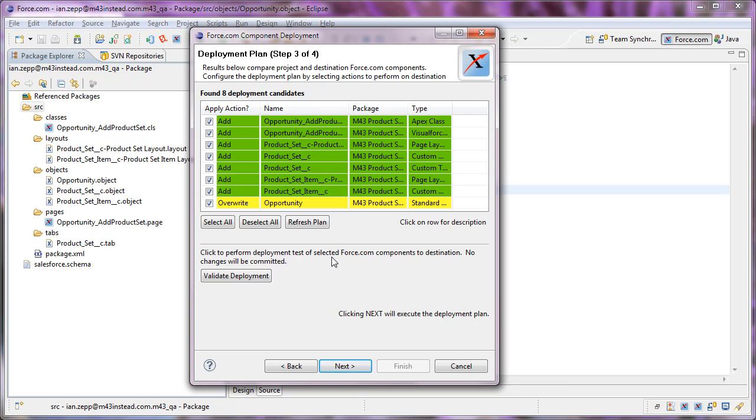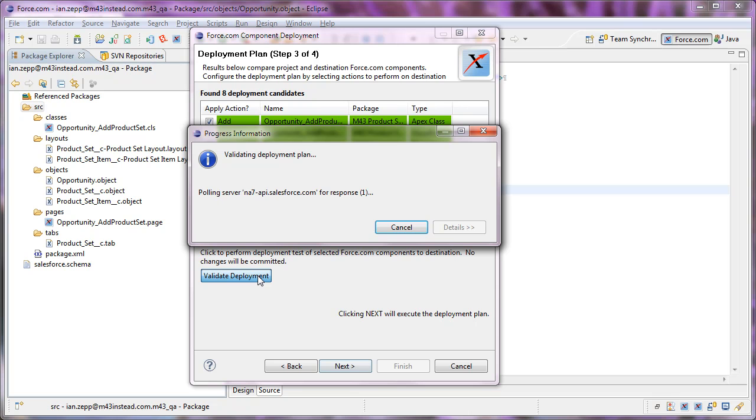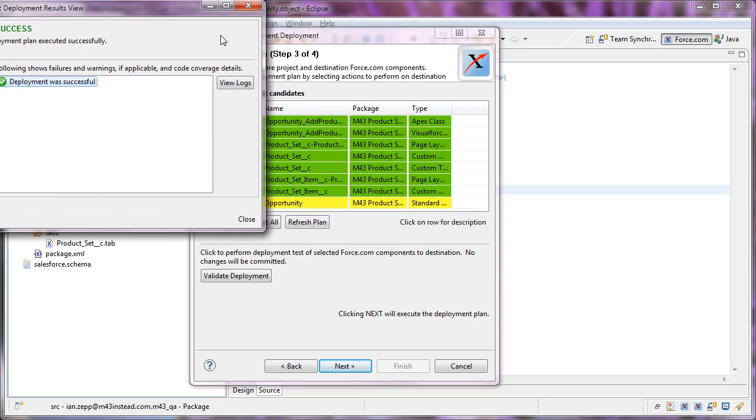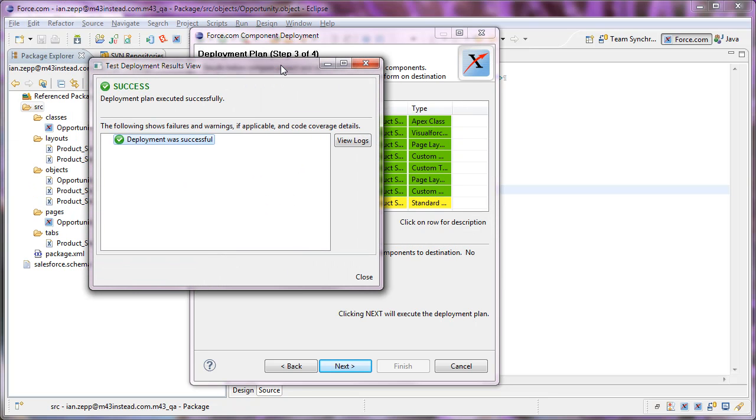Now, before we actually deploy, we need to validate. If this were going into a production environment instead of a developer environment, when I did a validation, it would fail at this point because we would not have enough code coverage for the new code being pushed in. But in this case, because we're going into a developer org, it allows me to deploy without a problem.